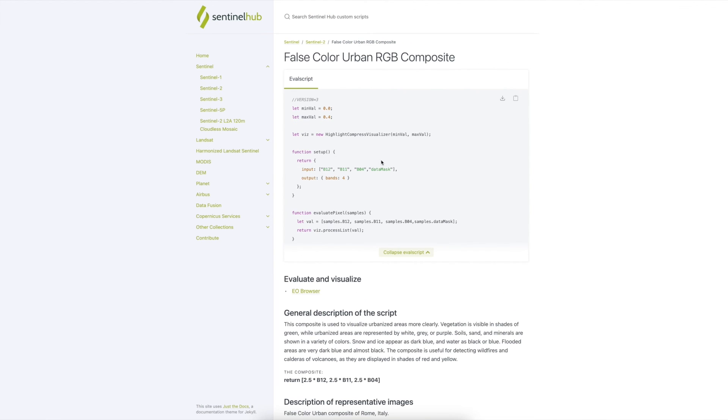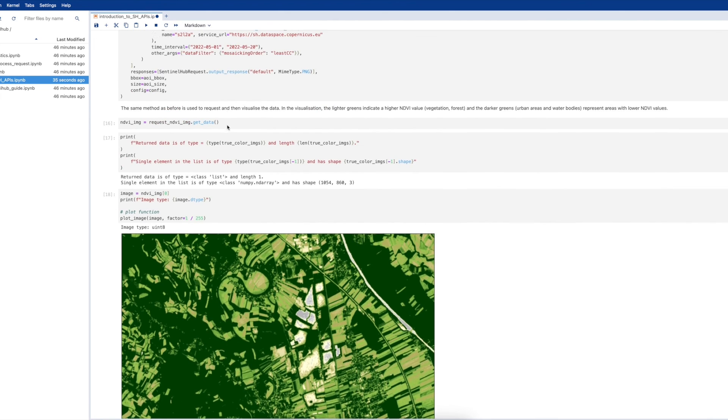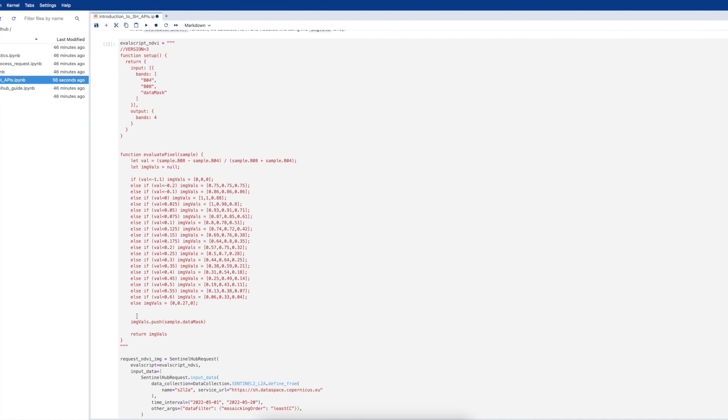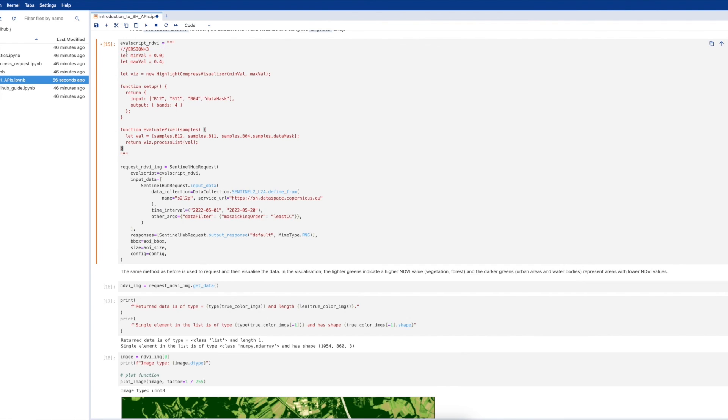To use this in your notebook, it is as simple as copy and pasting the code from the example in the repository into your eval script parameter in the notebook and then rerunning the cells. The result of this is the same shortwave infrared false color composite as we saw in the custom scripts repository.